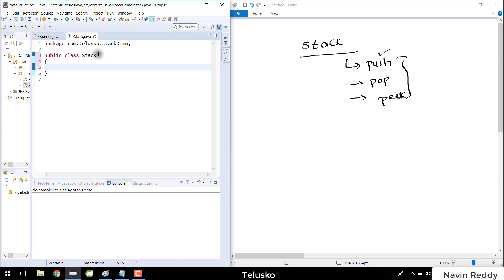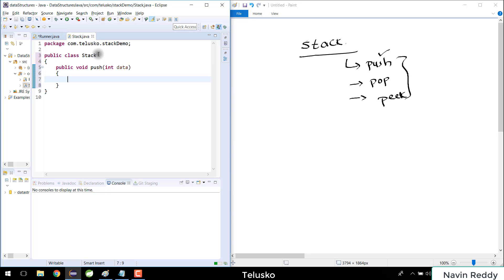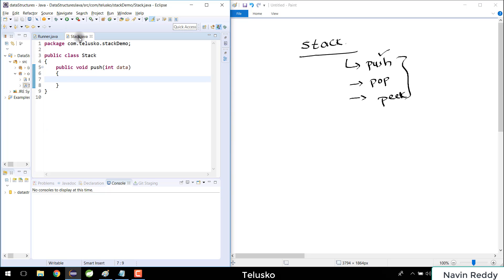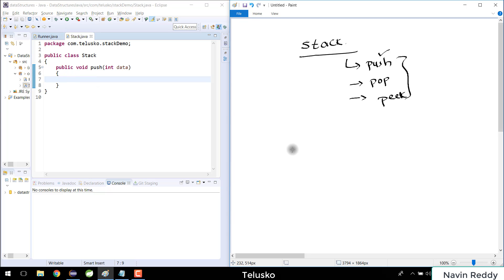The first method is push. I'll say public void push(int data) — we are passing in data and it will add that data to the stack. Now if I go back there's no error, but to make push work we first need to create an array. We have to create an array and specify its size.